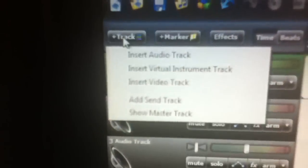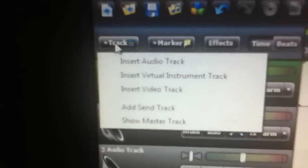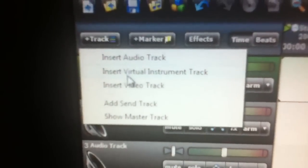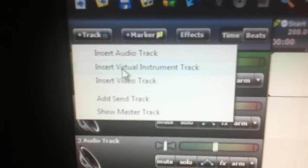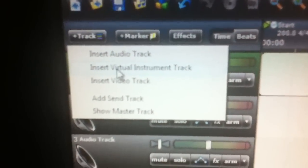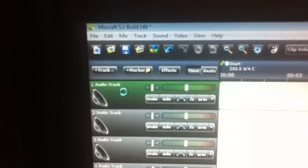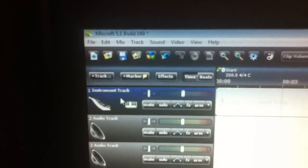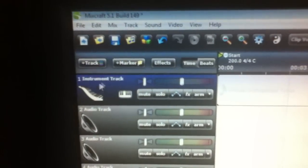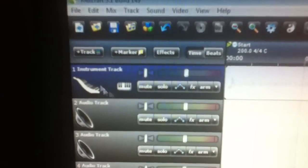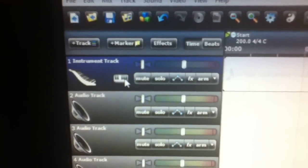So you go to Add Track and click on it, and you'll see a list pops up. Go down to Insert Virtual Instrument Track. Give my slow computer a second. Alright, and there's your instrument track.